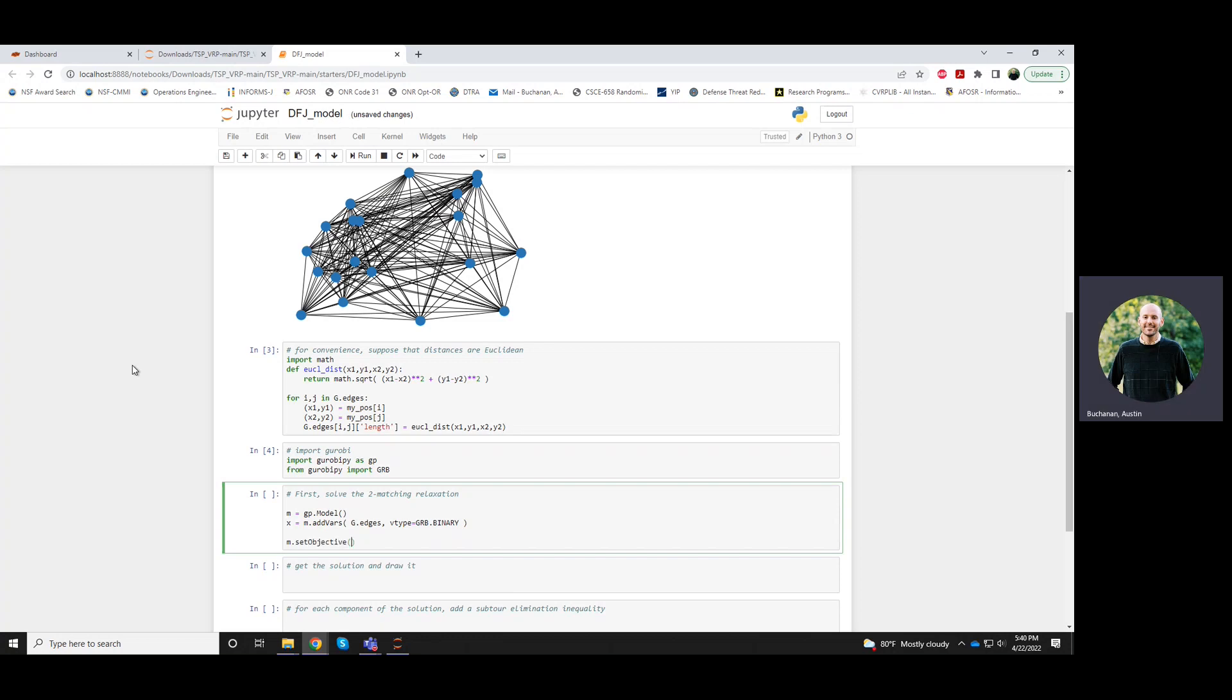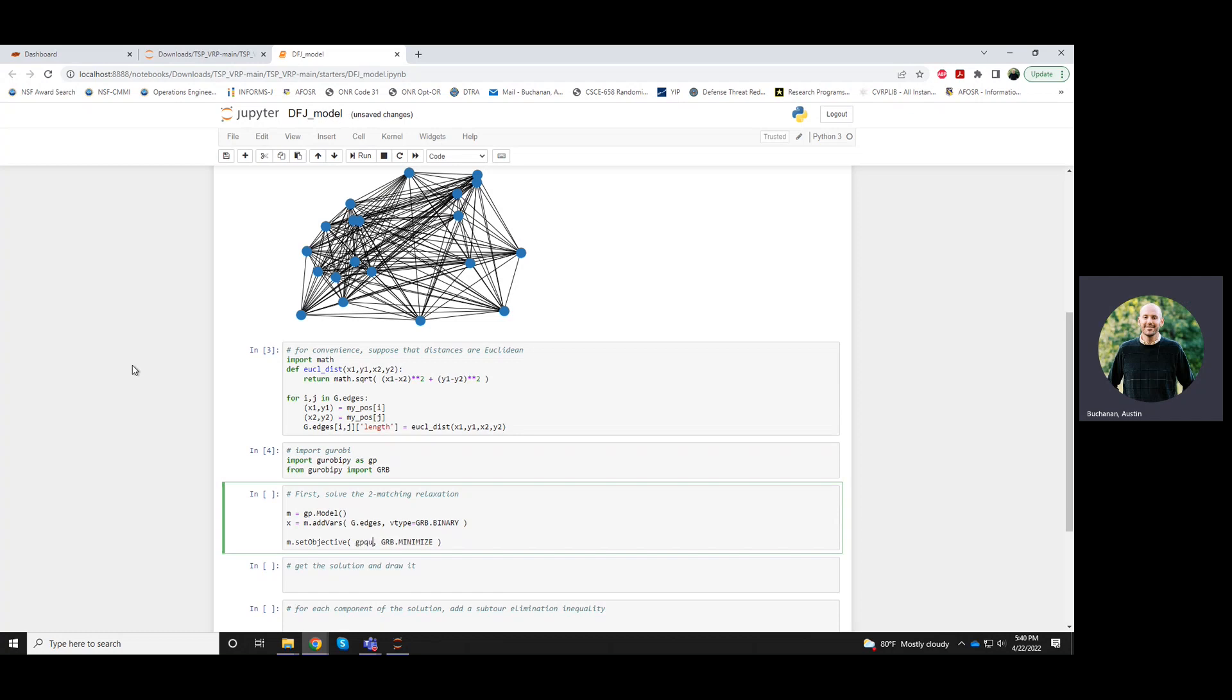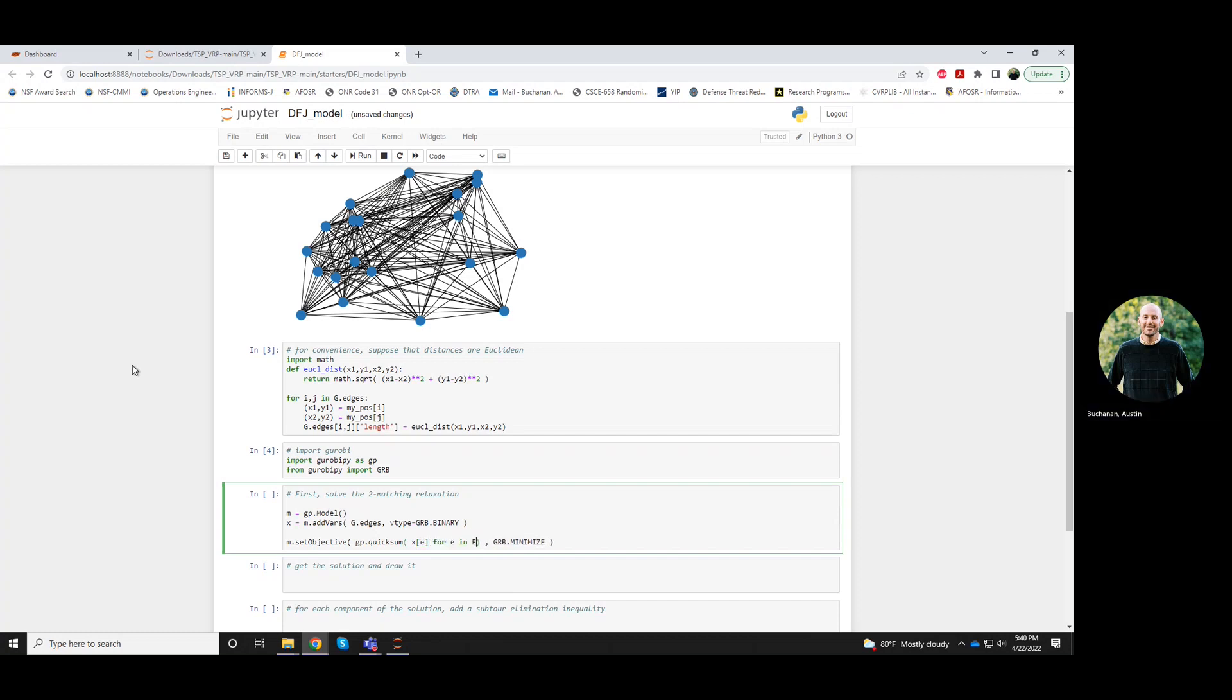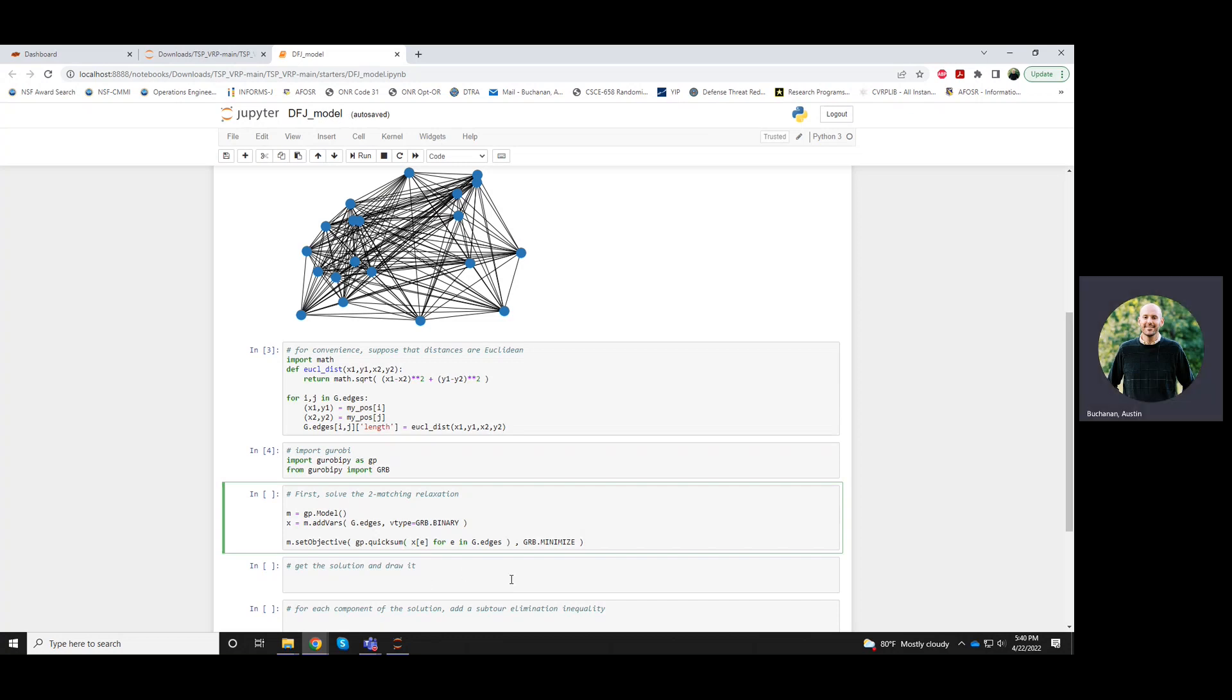Our objective will be of type minimize to minimize cost of each edge multiplied by the decision to include that edge. So the decision to include an edge is x sub e. This over all edges, and we'll multiply this by the length of that edge.